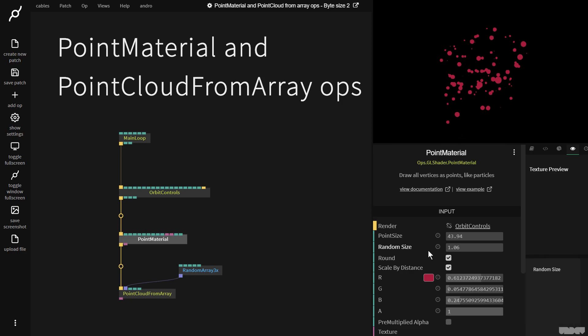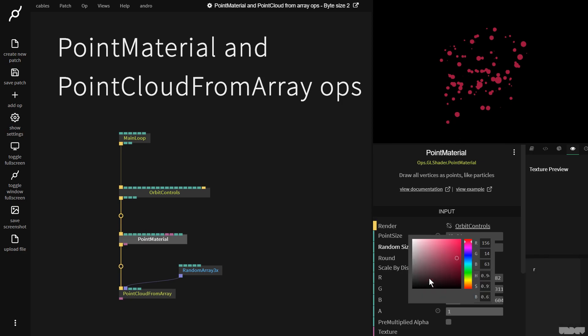Here we have the color picker. It speaks for itself. We can use this to pick a color for the points.